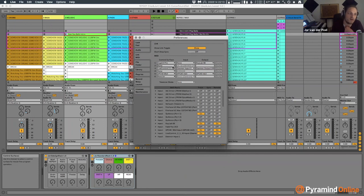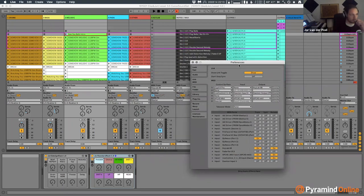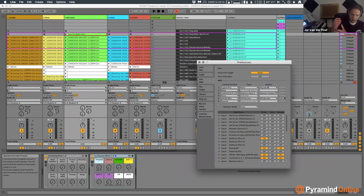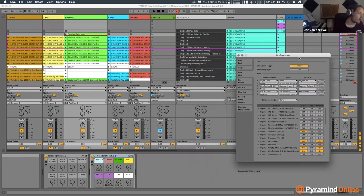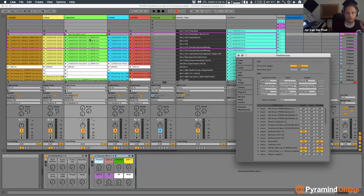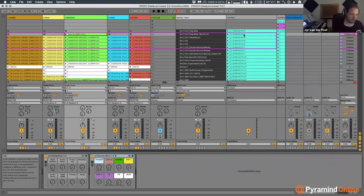Ableton has an API - the software has a back-side that controllers connect to, which is very different from how a lot of other DAWs work. The controller developer makes a script that communicates with Ableton through this backdoor API, which gives a lot more power than just general MIDI mapping. For example, it allows shift functionality or this session ring - you can see this pink ring here - the grid selector, which you can never get with just MIDI mapping.